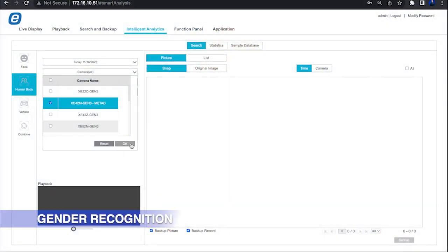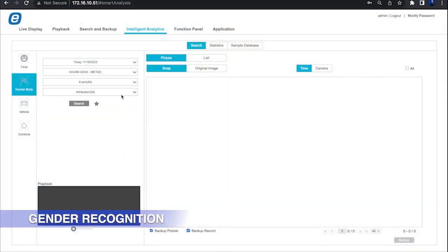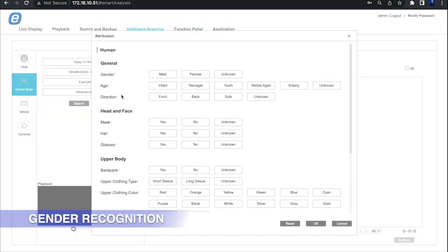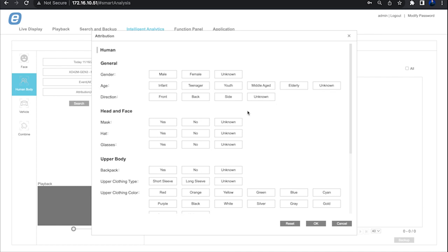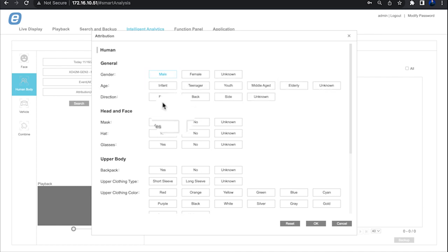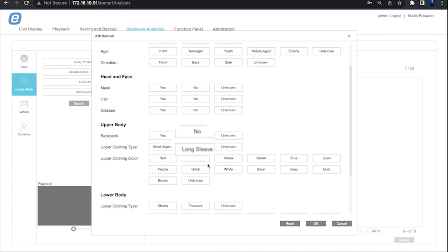Gender recognition. Who's in your image? The XD42M Gen3 precisely identifies whether the subject is male or female, offering valuable insights into the composition of your capture.